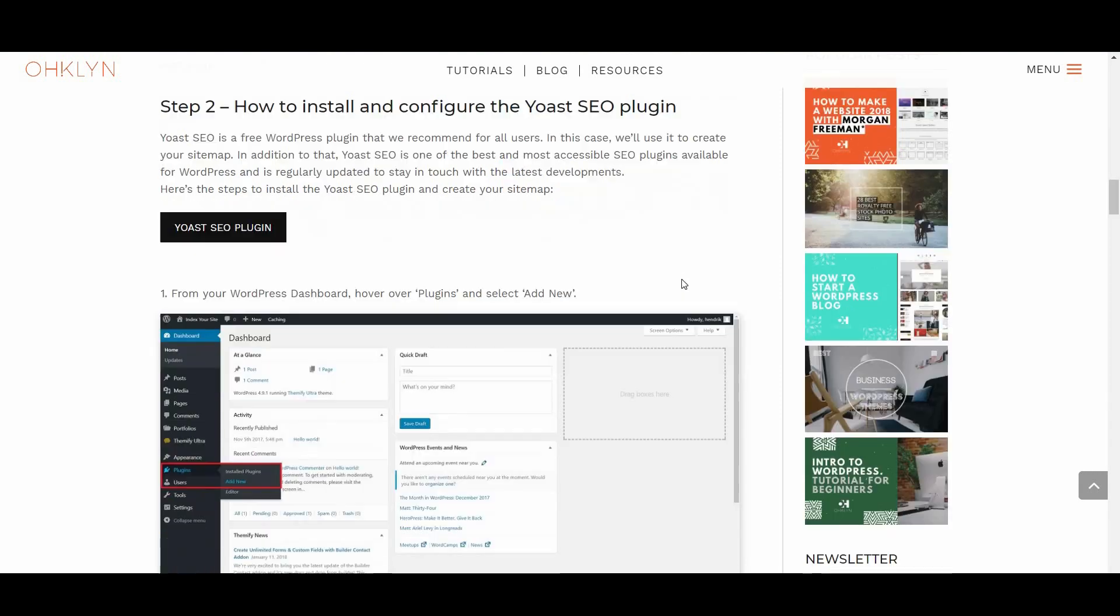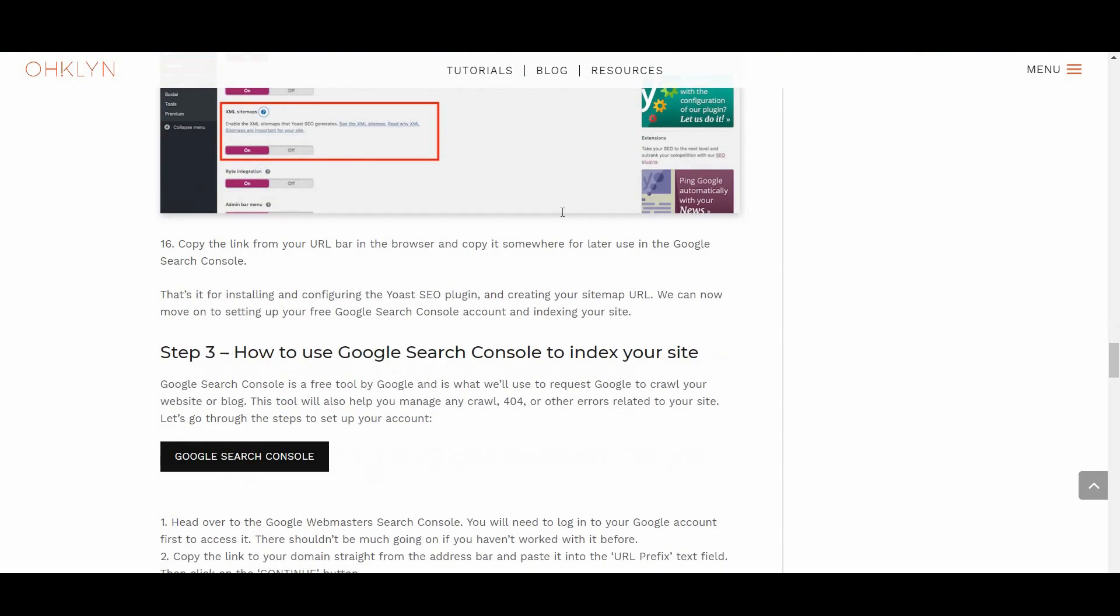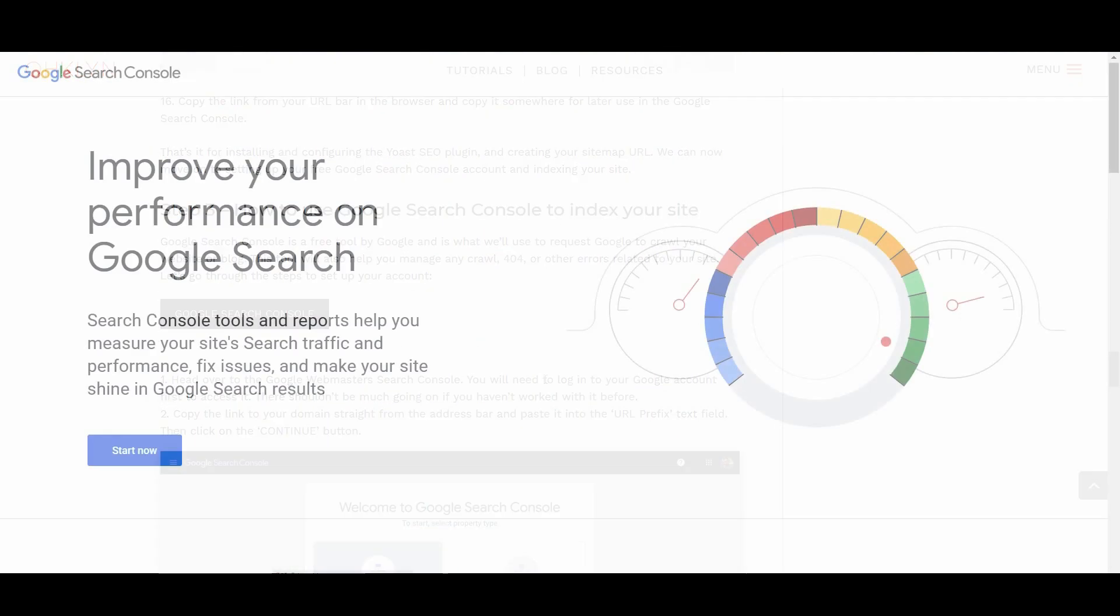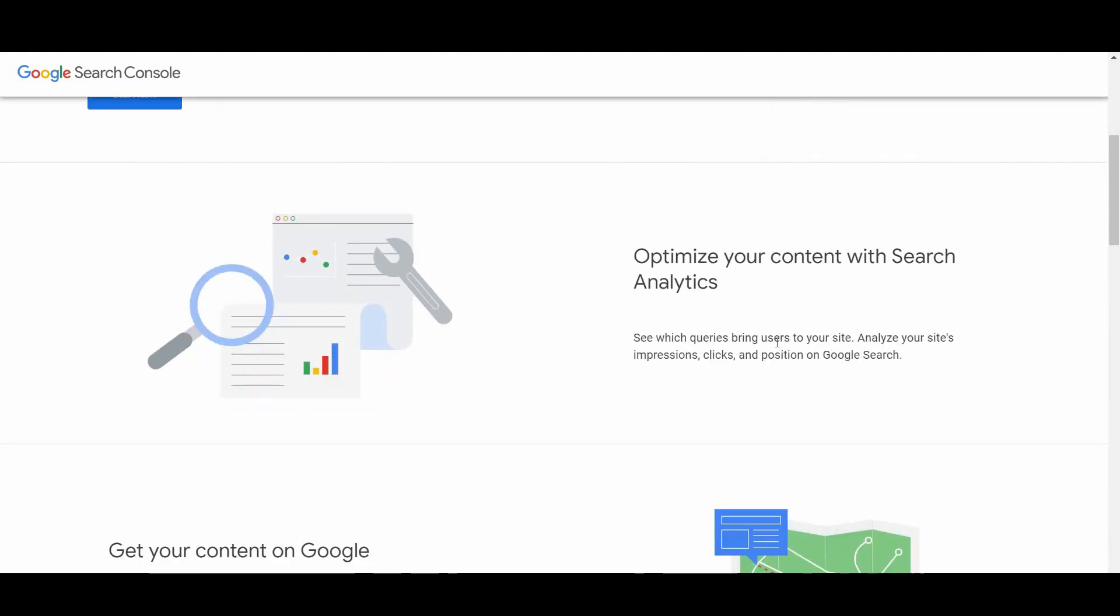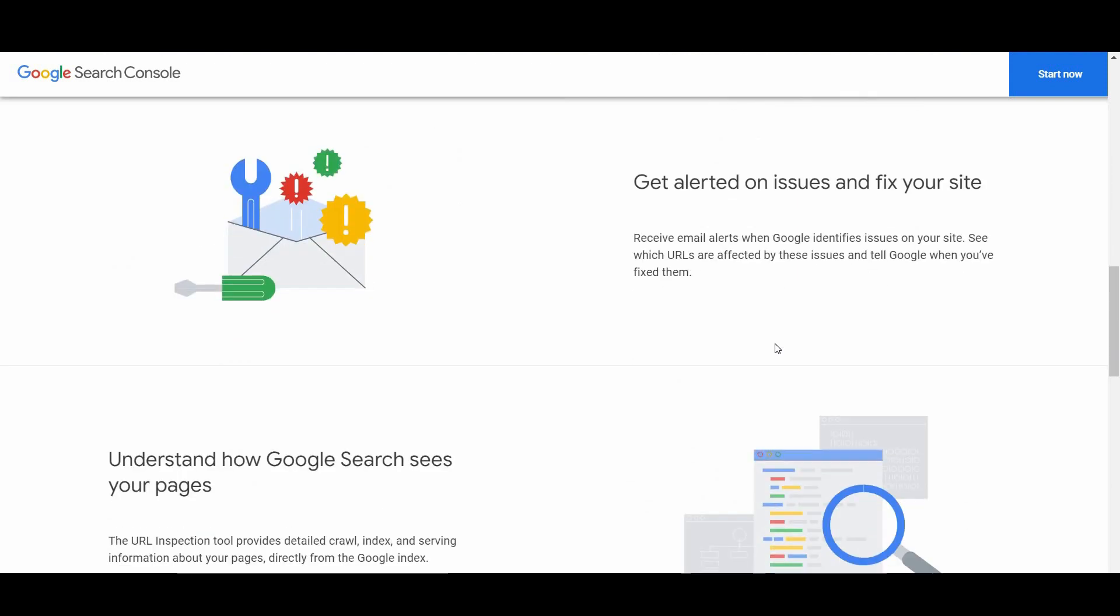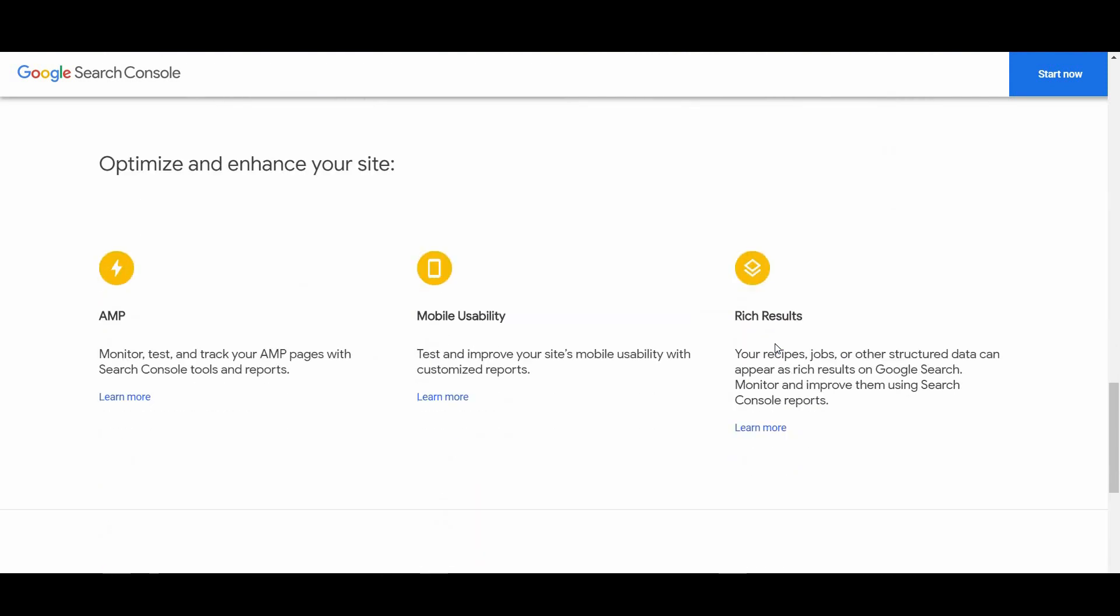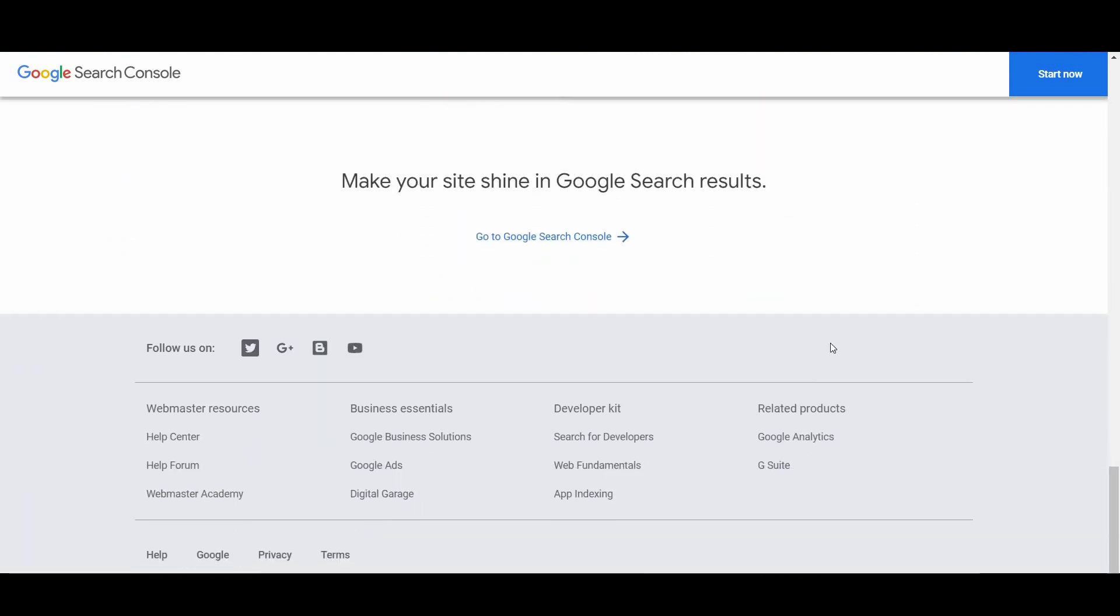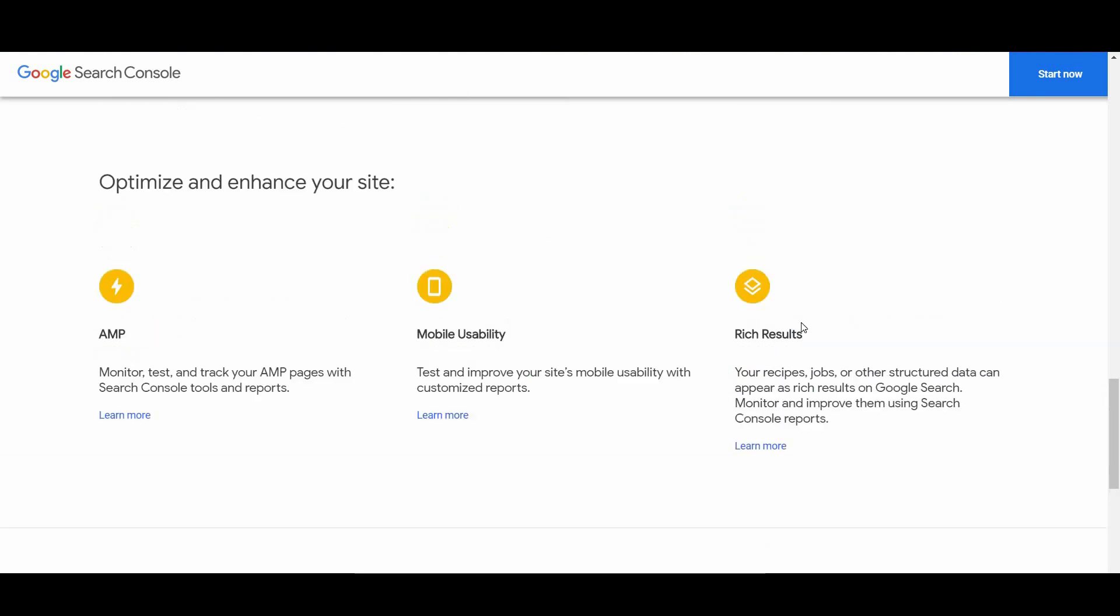We can now move on to setting up your free Google Search Console account and indexing your site. Google Search Console is a free tool by Google and is what we'll use to request Google to crawl your website or blog. This tool will also help you manage any crawl, 404, or other errors related to your site. Let's go through the steps to set up your account.